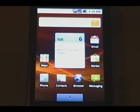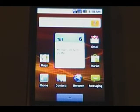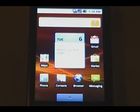And that's pretty much all the major changes between Android 1.6 and Android 2.0. This concludes our Android 2.0 quick overview.